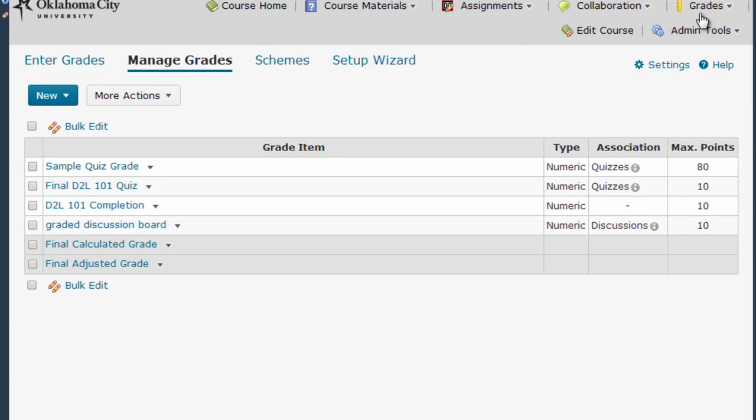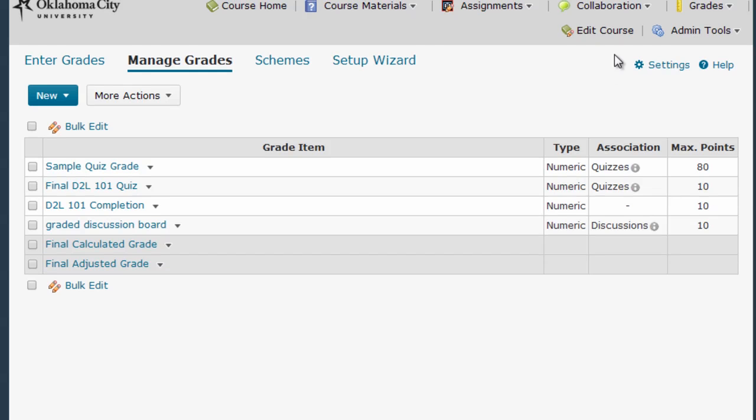First make sure you're in the Grades area. Then click the Settings link which is located here in the upper right hand corner of the grades area.